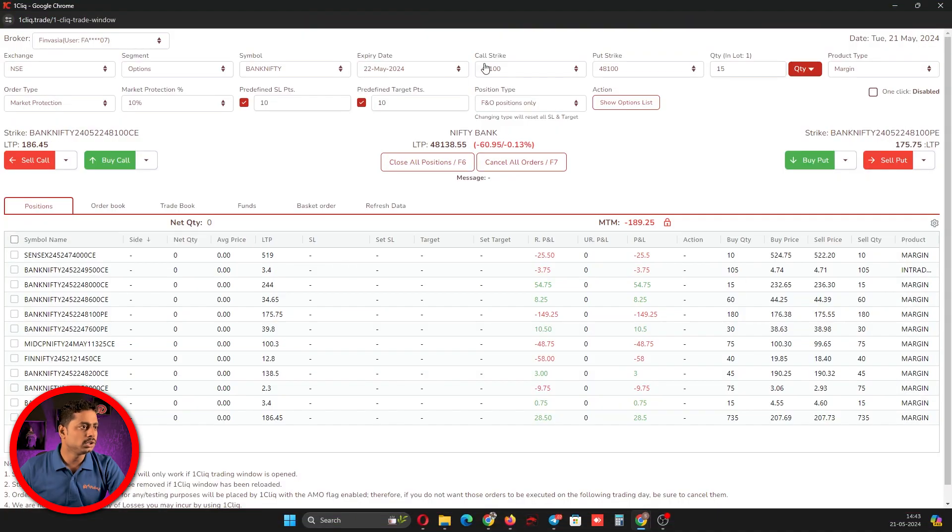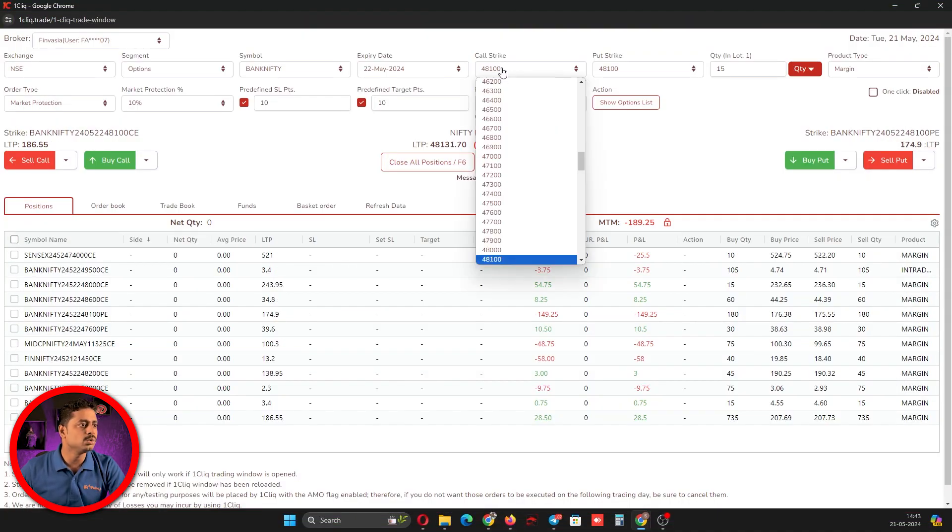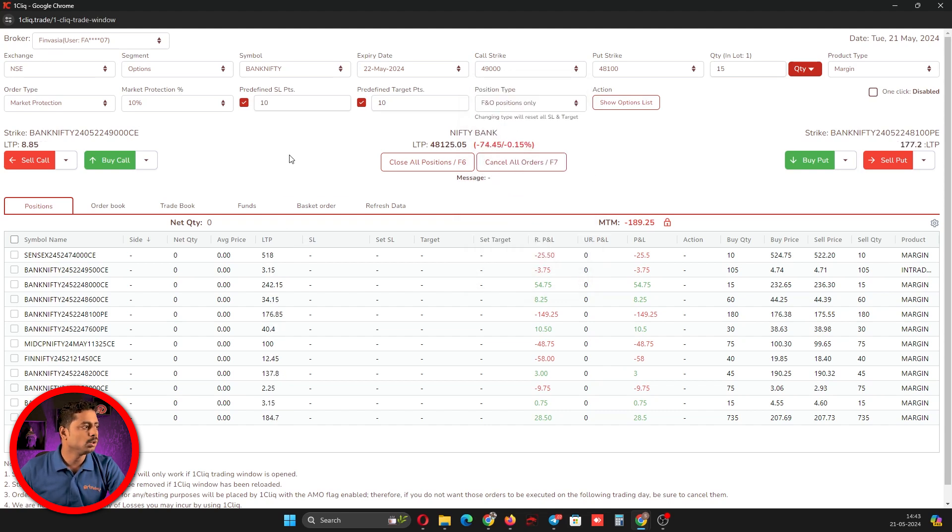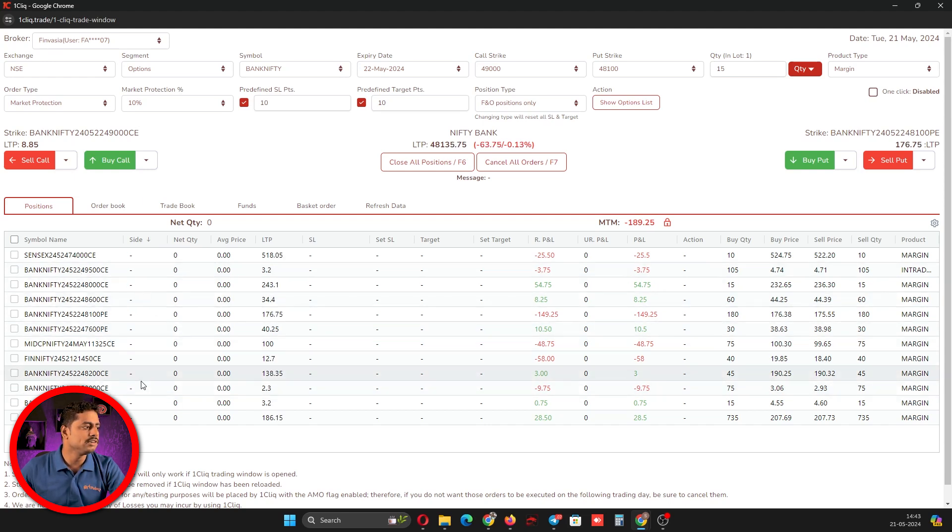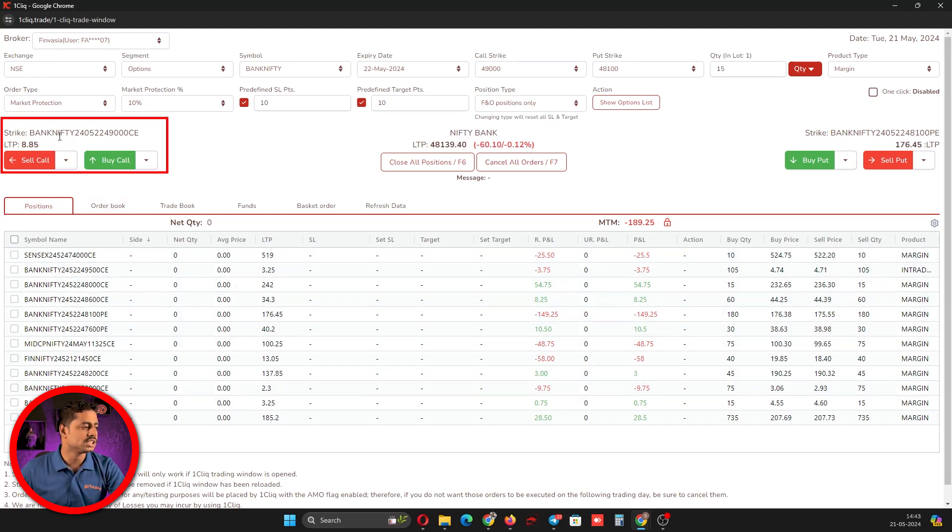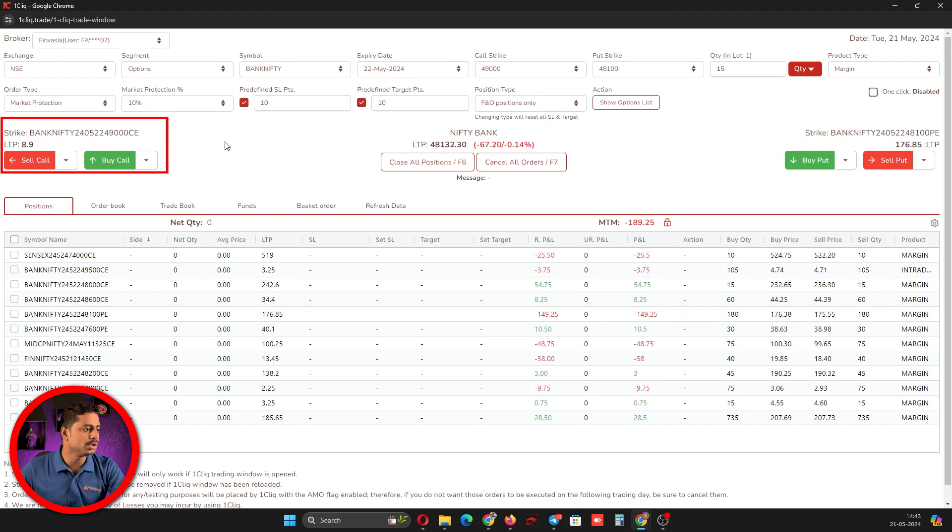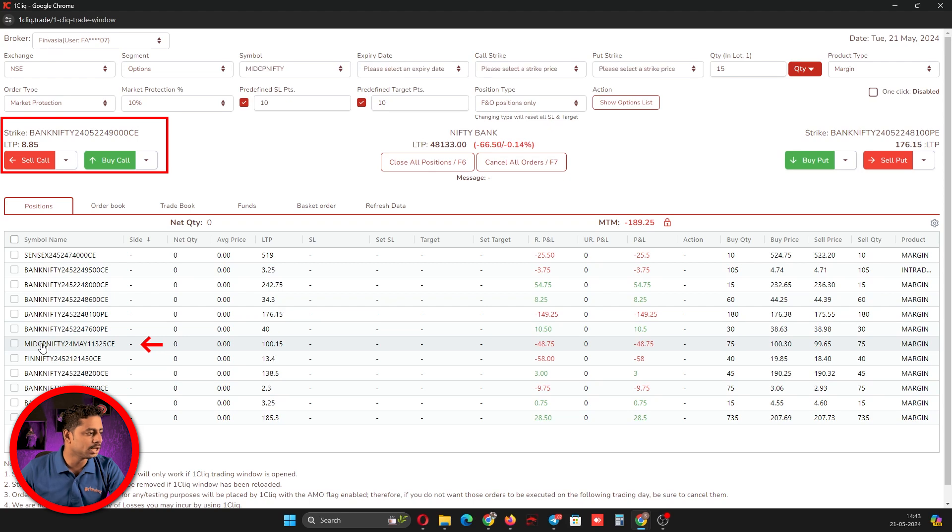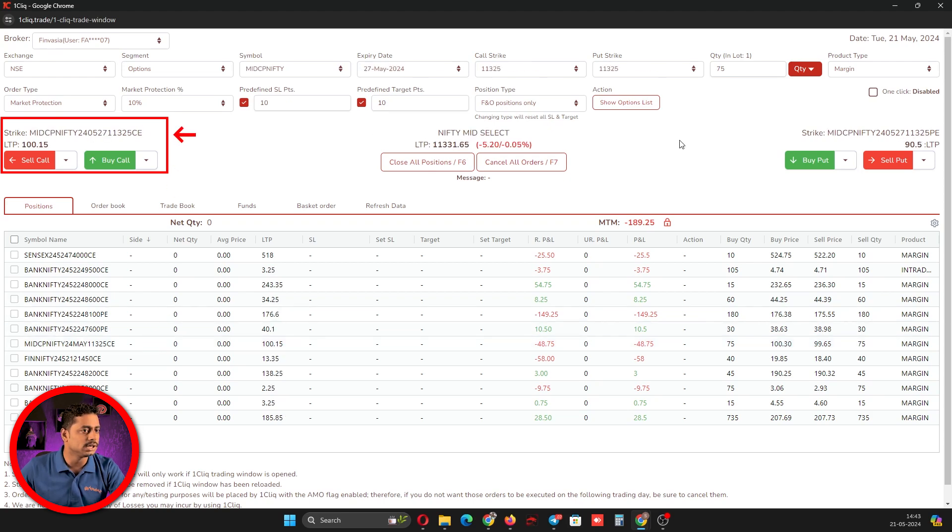Whenever you want to select a strike, typically you have to go here and click this, then you will select the strike. But if you have already traded in that strike, from your position window also you can open that. For example, I am in Bank Nifty. Suddenly I feel there is a good move in Mid Cap, which I have already traded in the morning. If I select that Mid Cap strike, automatically that would be selected.